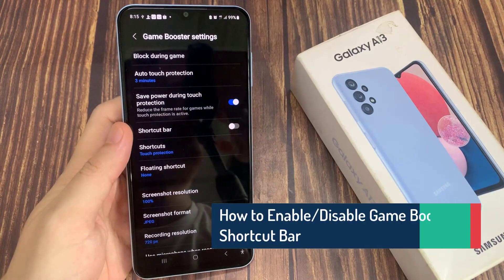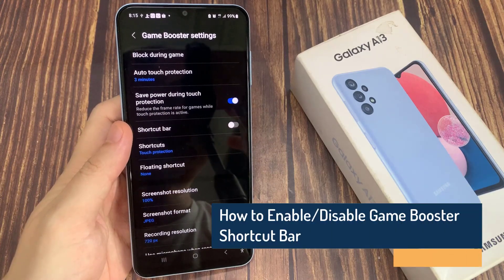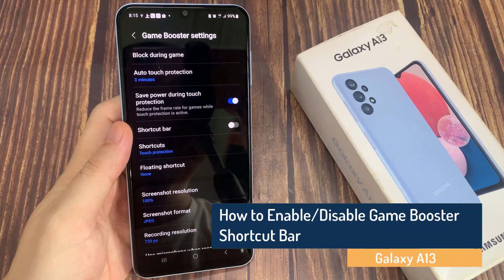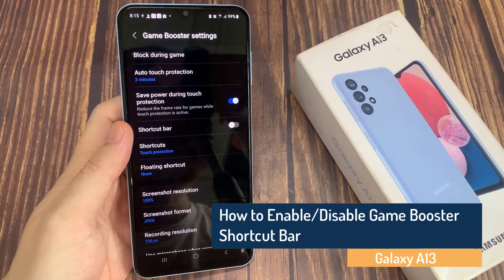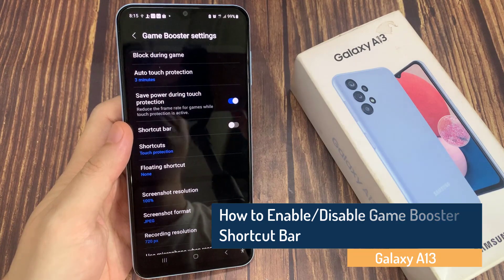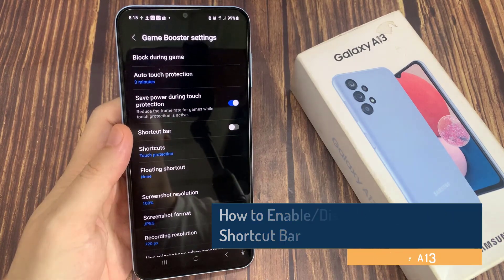Hi guys! In this video, we're going to take a look at how you can enable and disable the Game Booster shortcut bar on the Samsung Galaxy A13.